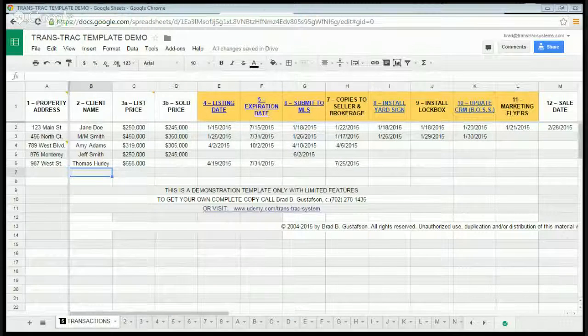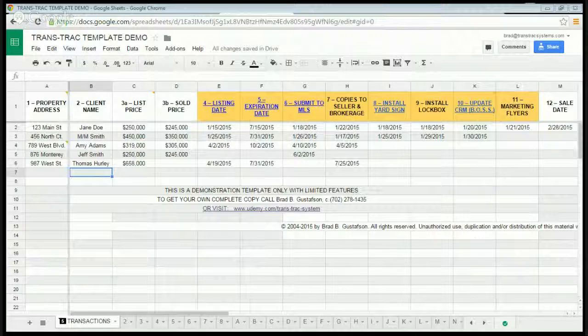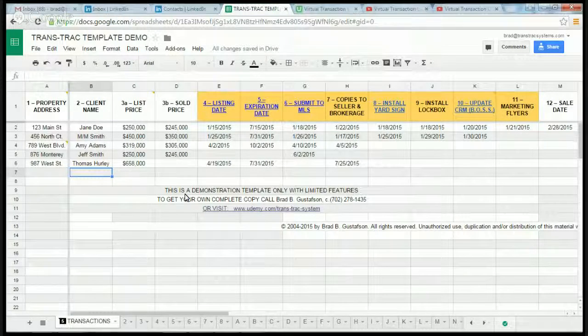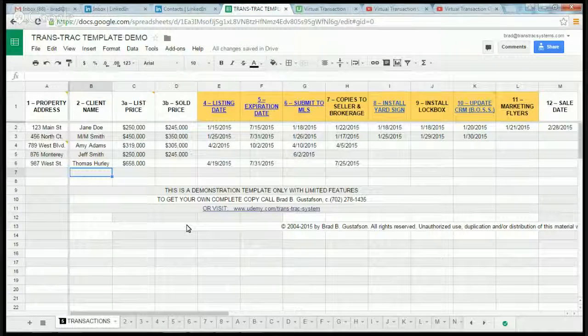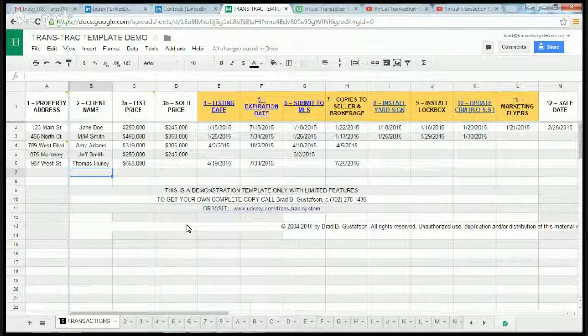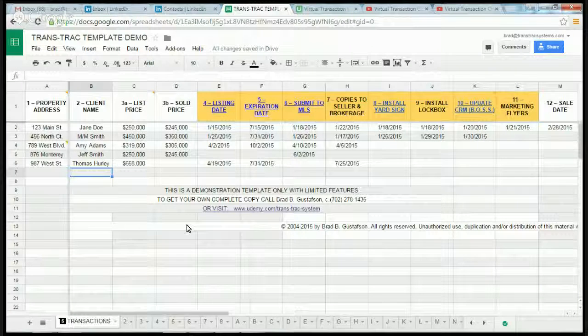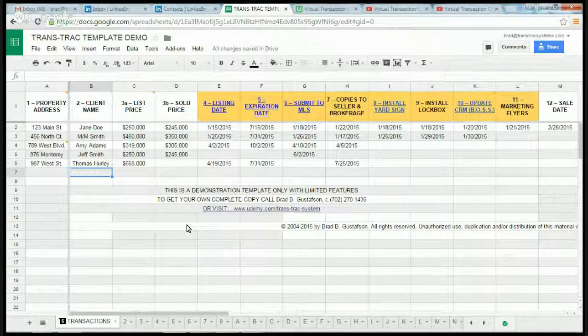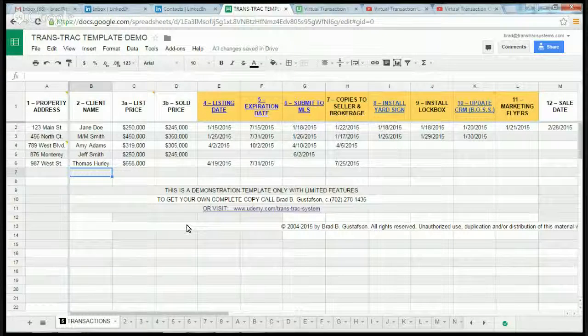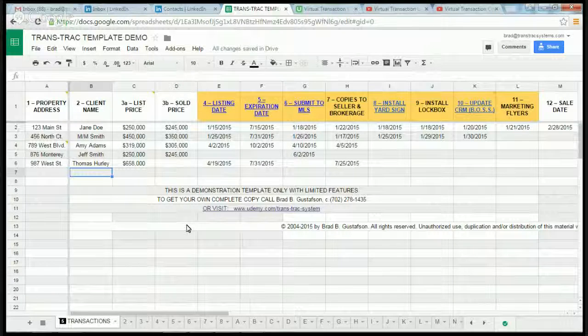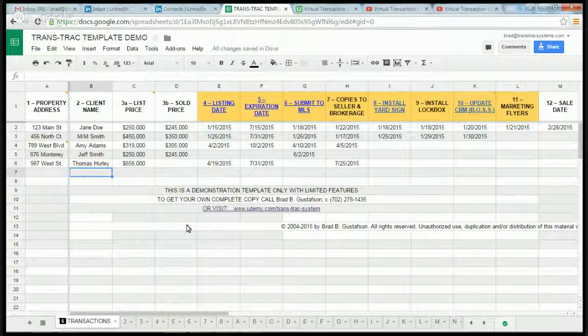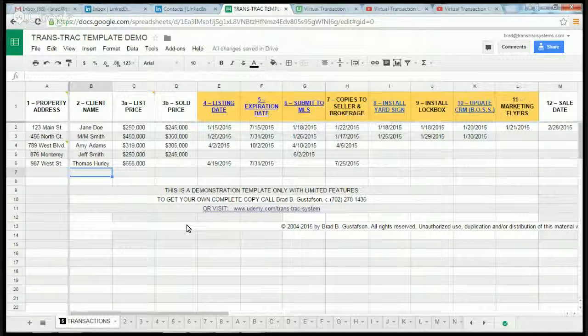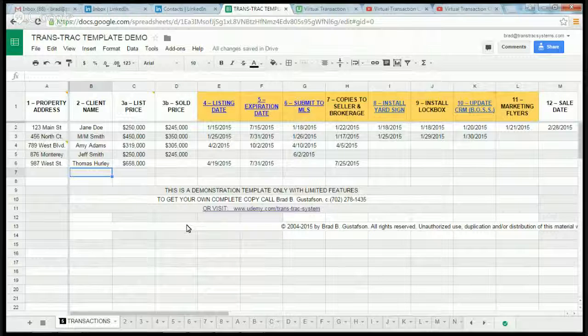Hello real estate agents or other interested parties. You're invited to a webinar this coming Thursday, August 13th, from 9 to 10 a.m. Pacific time. We're going to be going over how to build a Google Docs spreadsheet specifically for the real estate business.